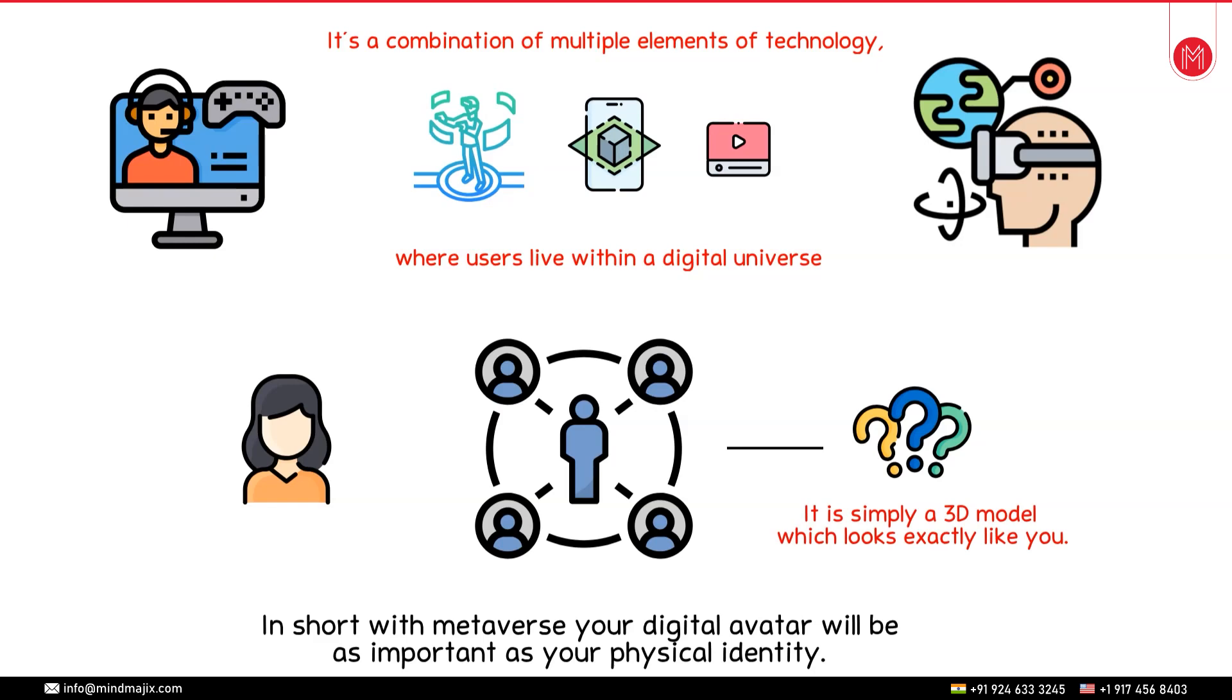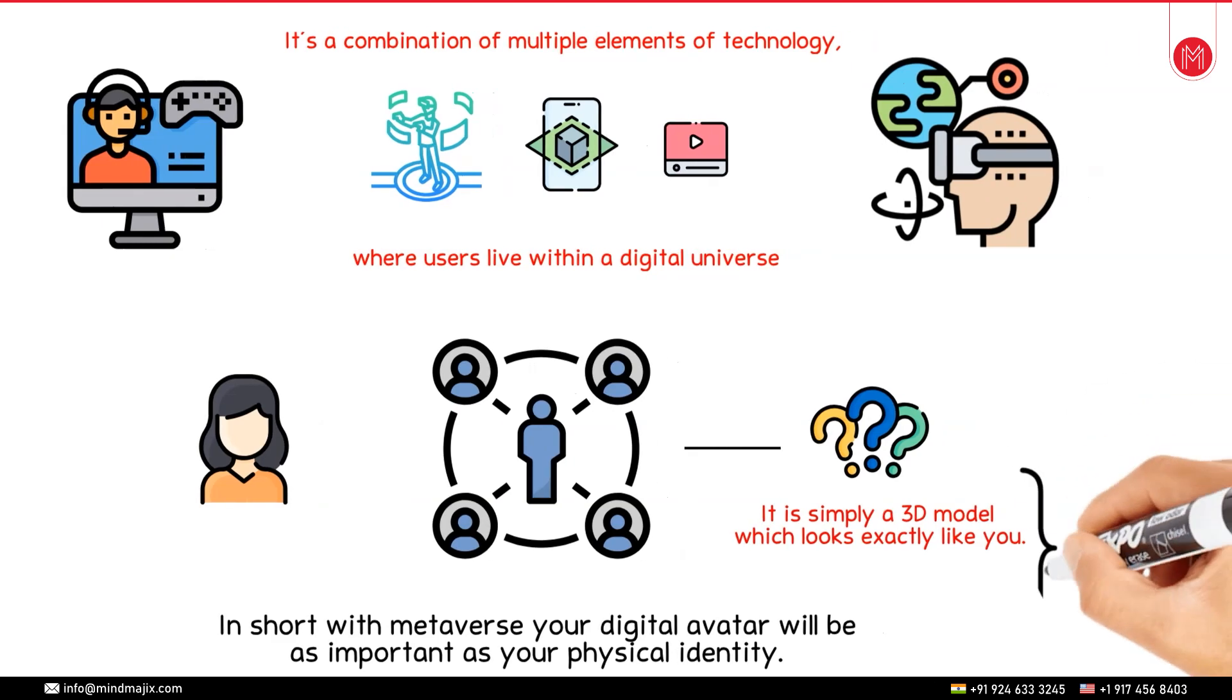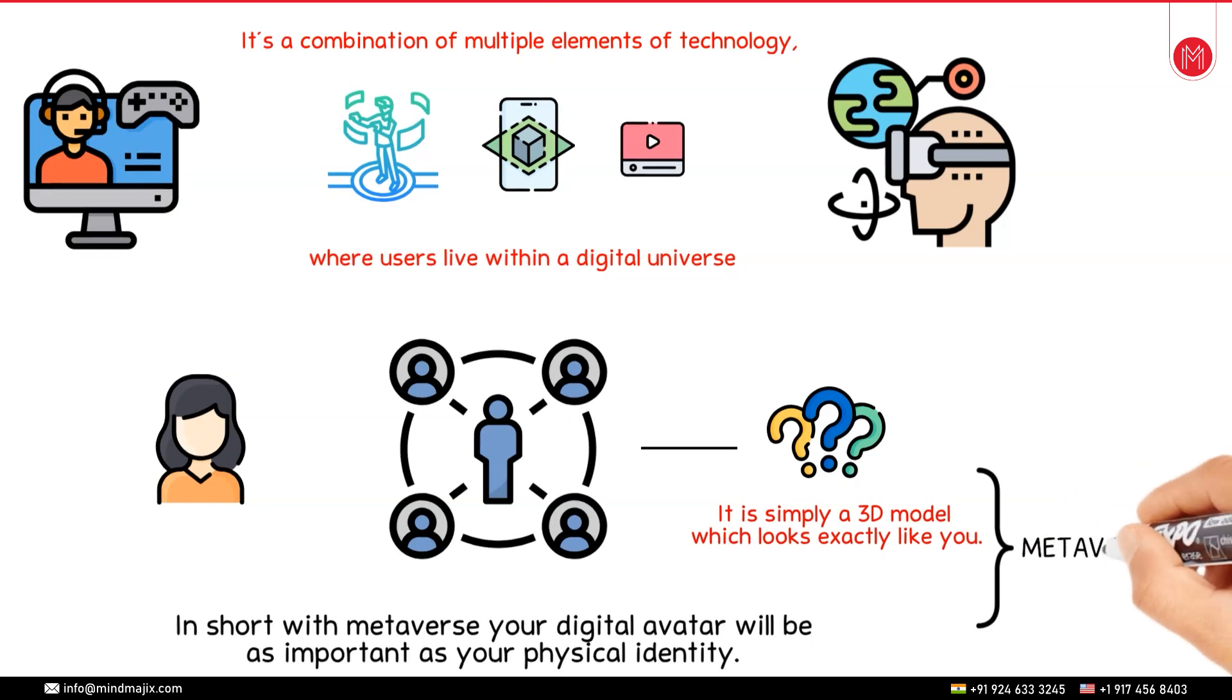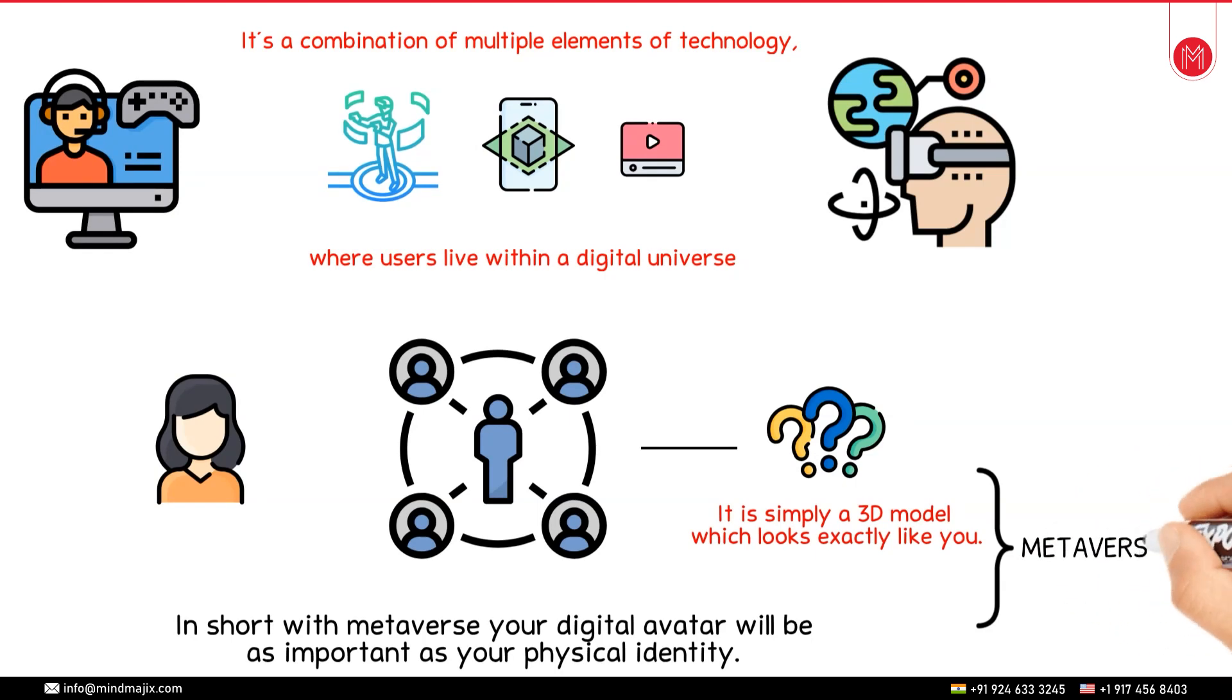The only difference will be that your digital avatar will do all of that in the metaverse. So let me give you one example of metaverse.